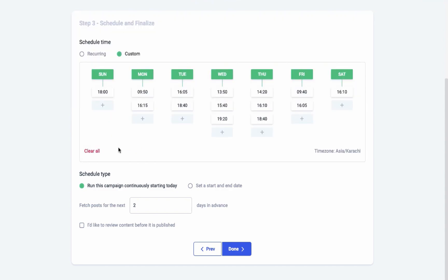The second one is the custom scheduler. You can add a custom time and set it to anything according to your clock and calendar. Next comes the schedule type. You can either start a campaign instantly with the option 'run this campaign continuously starting today,' or you could set the start and end date and time manually.